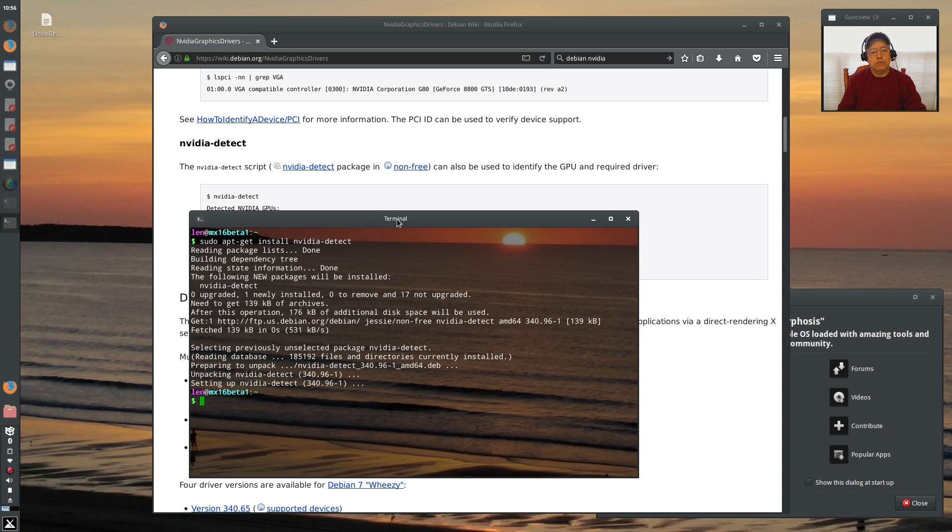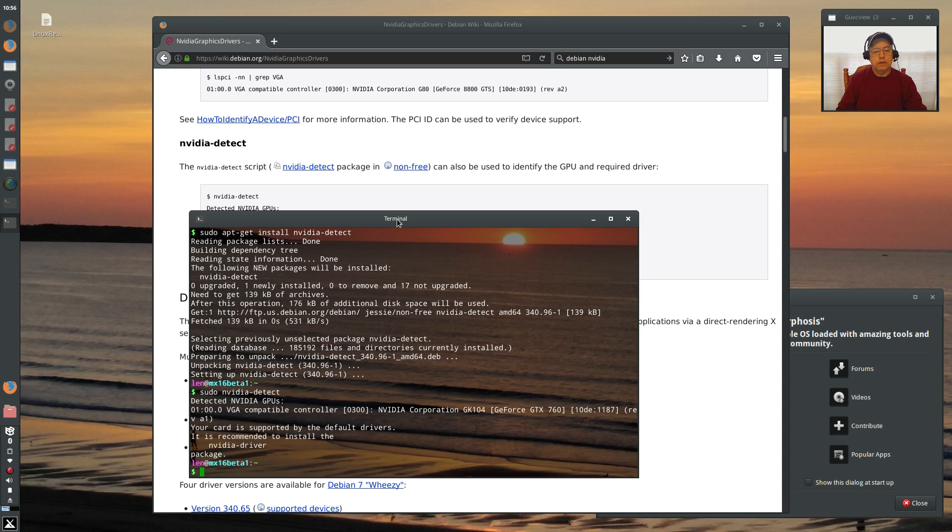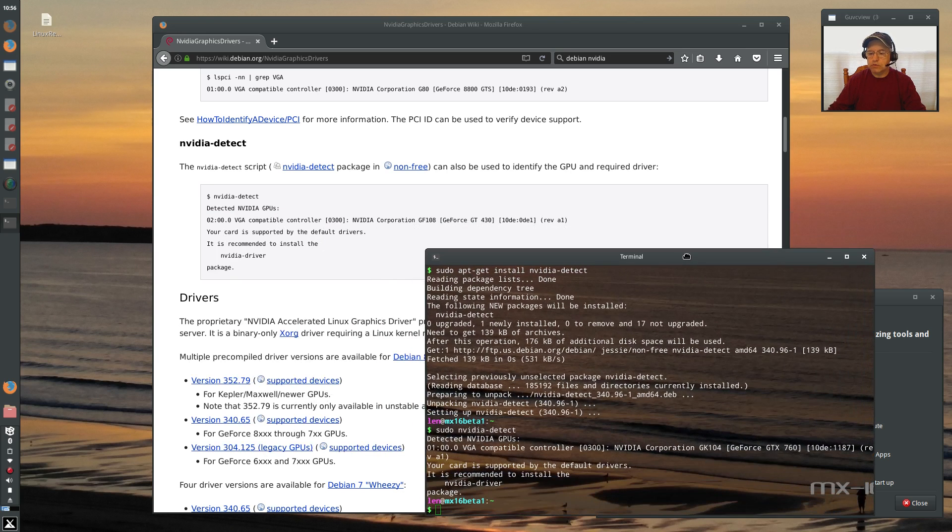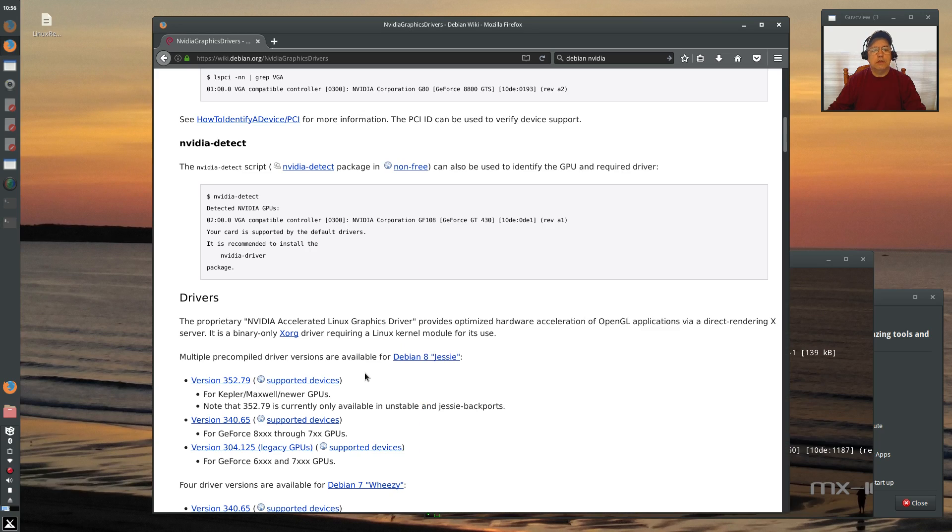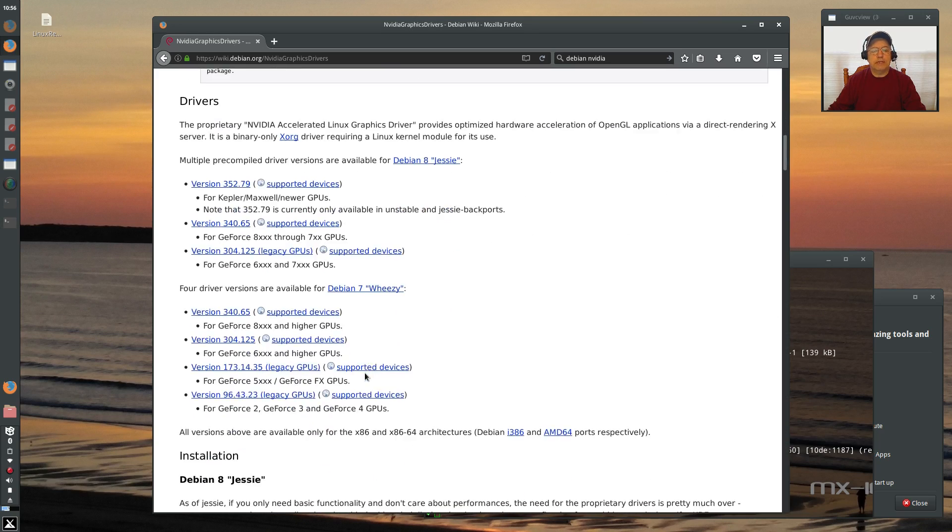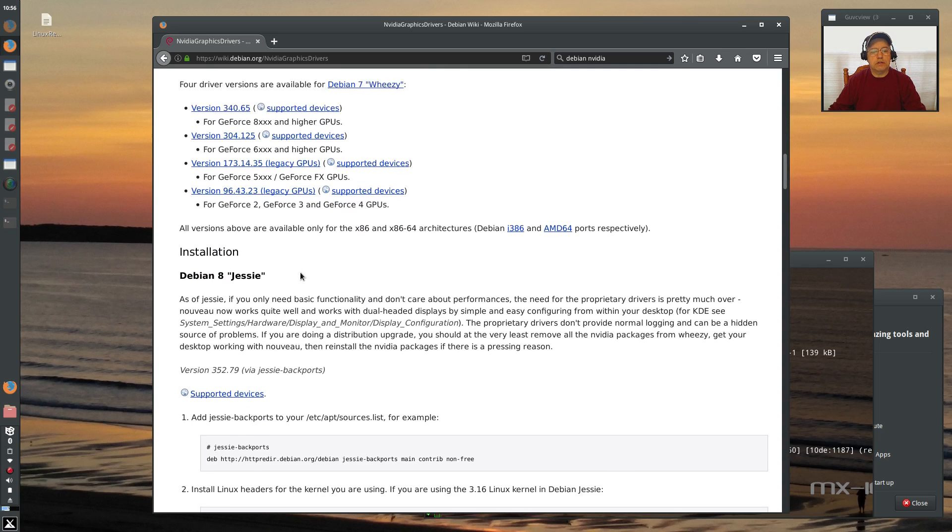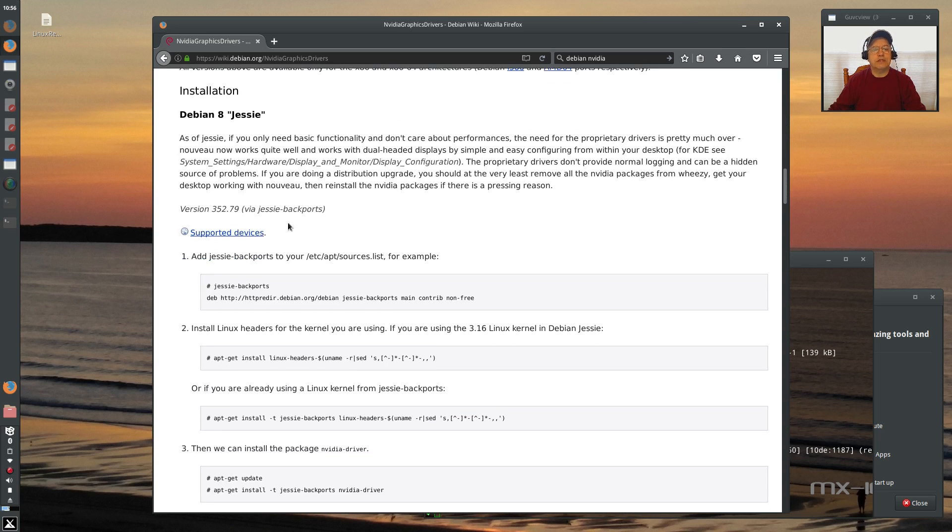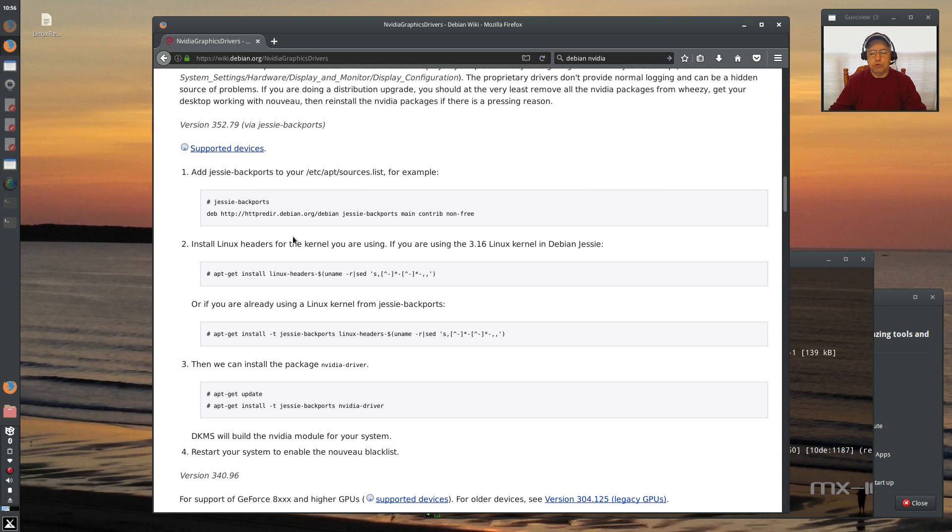So we're going to say sudo apt-get install NVIDIA detect. Okay, so it's setting it up. So now I'm going to run it. It's recommended to install the NVIDIA driver package for my particular graphics card. Now, if I go down further, you'll see that there are instructions for Debian and Jesse for the backports. I'm not going to go backports. I'm just going to do stable. Jesse, I just want a standard NVIDIA driver.